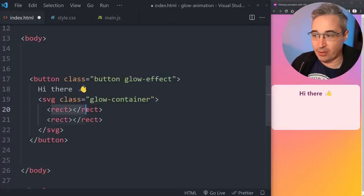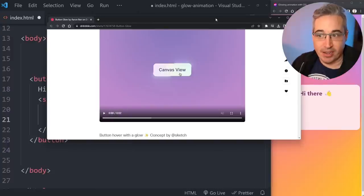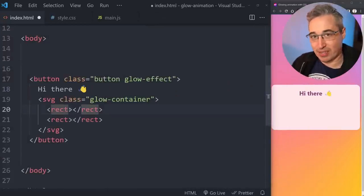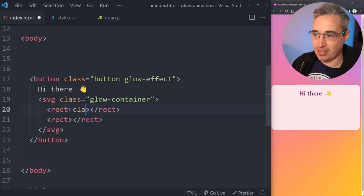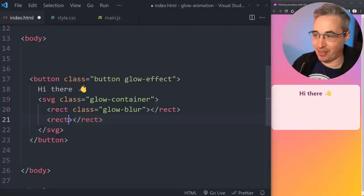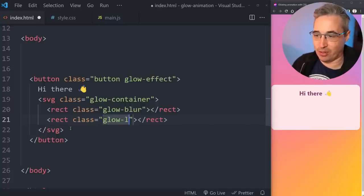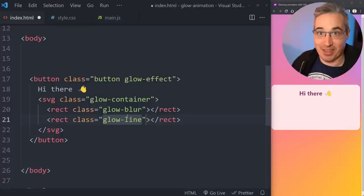On the SVG itself we're going to give it a class of 'glow-container' because it's what's going to hold the glow. The glow-effect class on the outside is there on purpose — we really need the button on the outside and the SVG inside with these rectangles. The two rectangles each have a role: one will act as the soft glow and the other as that hard bright line. So let's give them classes: 'glow-blur' and 'glow-line'.